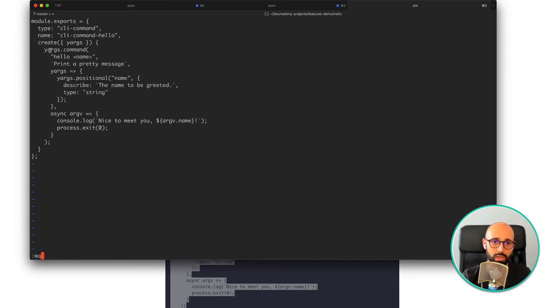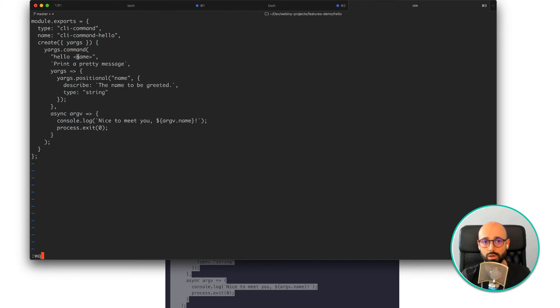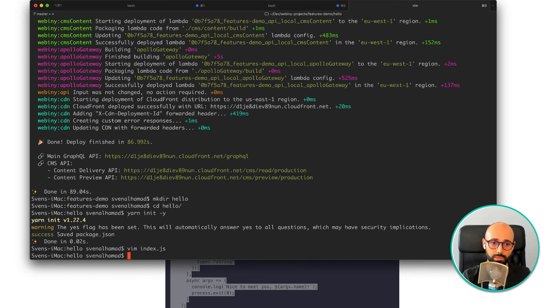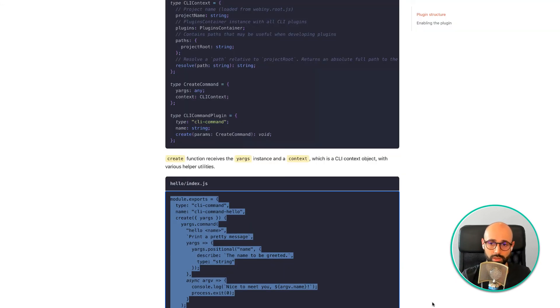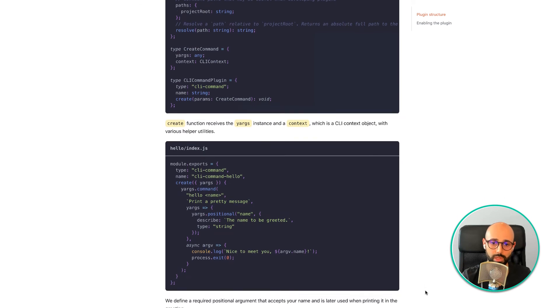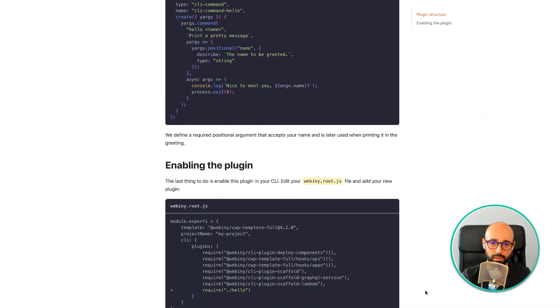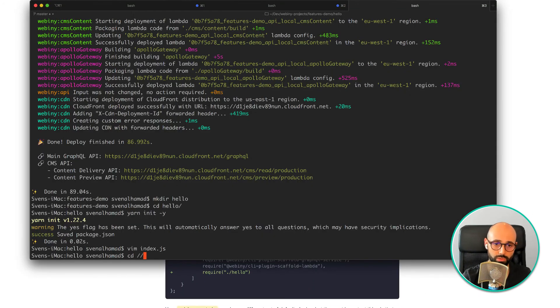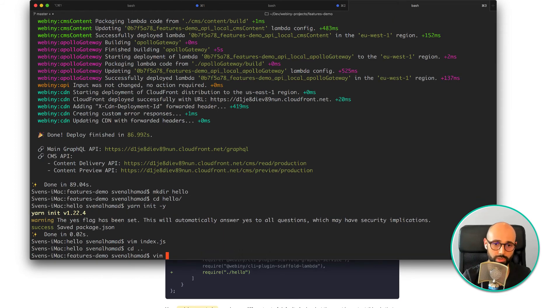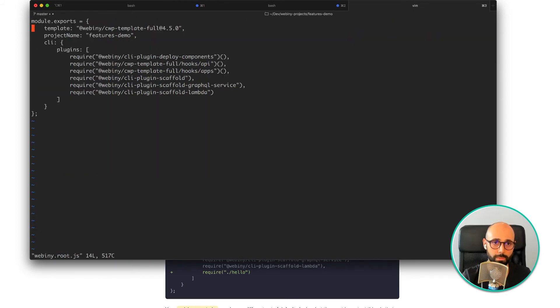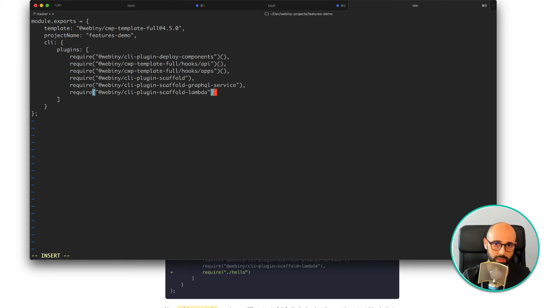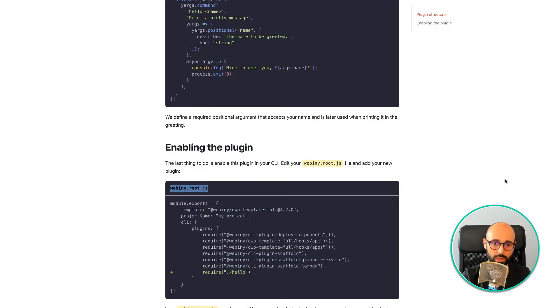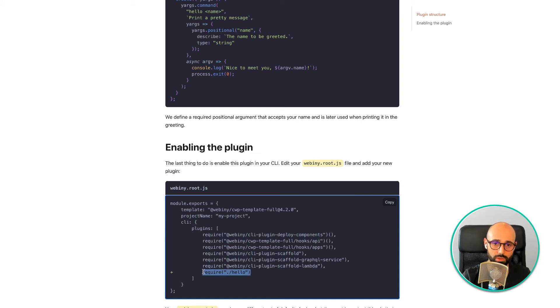What this plugin does is just outputs hello and then a name as a variable in the terminal, right? So I did that and to enable the plugin, I need to edit this file, which is in the root of my project. And at the very end, I just need to add my plugin, which I'm going to do like so.